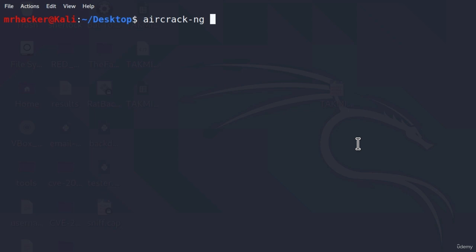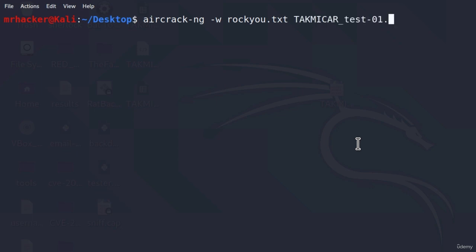And to crack the password, all we need to do is type dash w, and then the password list name. In our case, this is rockyou.txt. And after it comes the name of the .cap file. So I'm just going to type the name of the file and then .cap. This is the entire command.